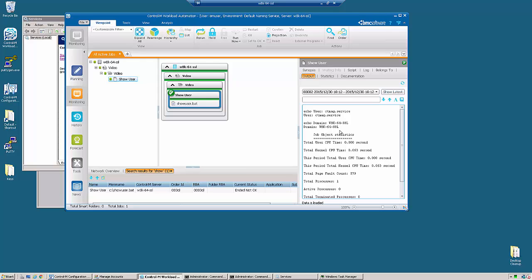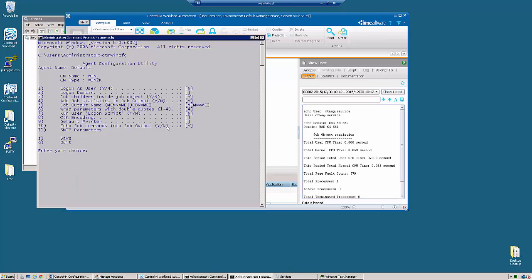Now we still haven't gotten to the point where our job is running under the actual user we would like. So what we need to do is run ctmwincfg and change the login user set to yes.